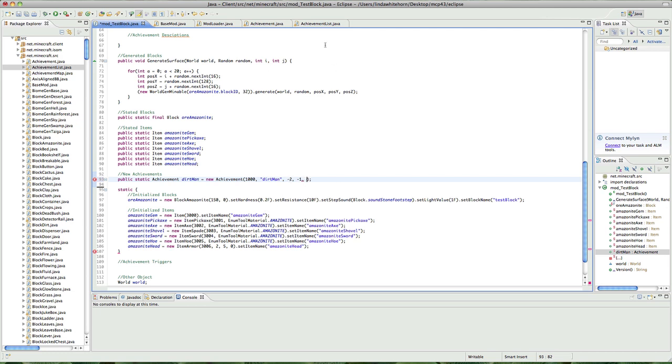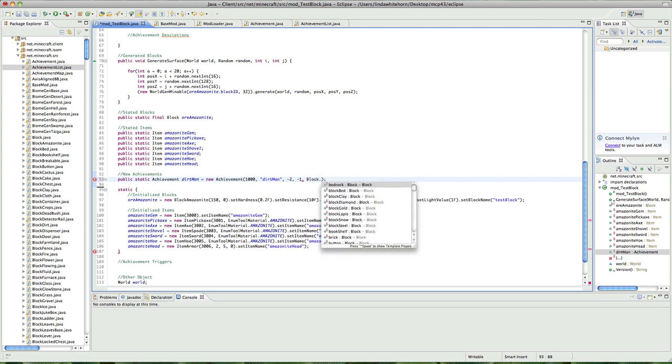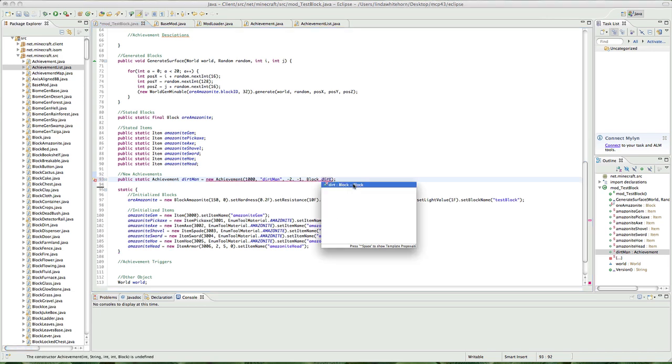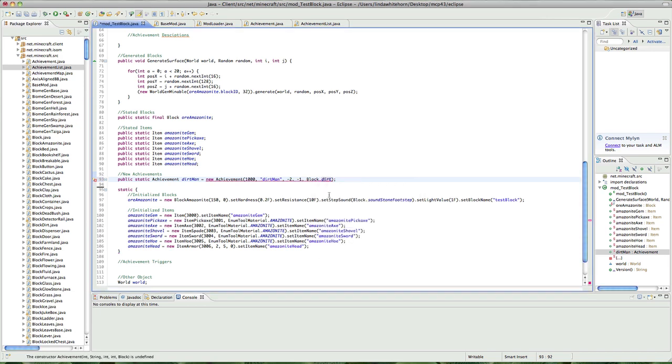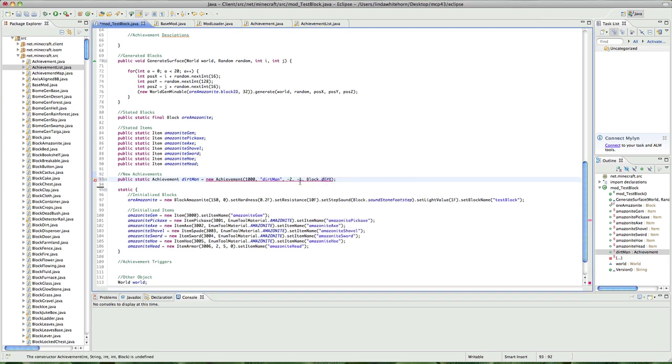The next one is, you know when it says achievement gets and then it has like an icon? And the icon is dependent on whatever you want it to show. So if I wanted to show dirt, when you get the achievement, I'm going to say block.dirt. Or if I wanted to show something else, I can.